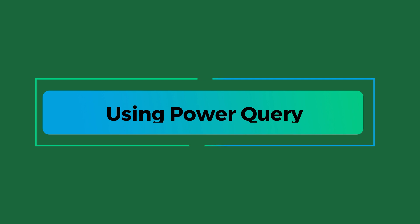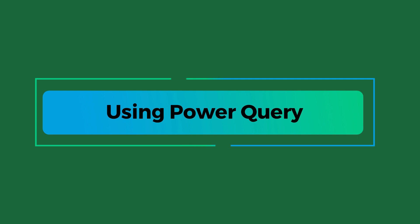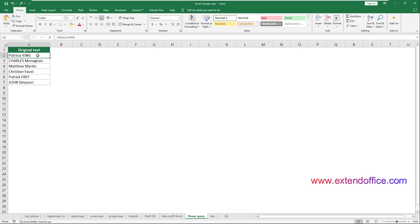In the fifth method, I will show you how to use the Power Query feature to change the text case in Excel. The downside to this method is that it takes multiple steps to complete, just like the Microsoft Word method. Select the cells including the header where you want to change the text case. Here I select the range A1 to A7.